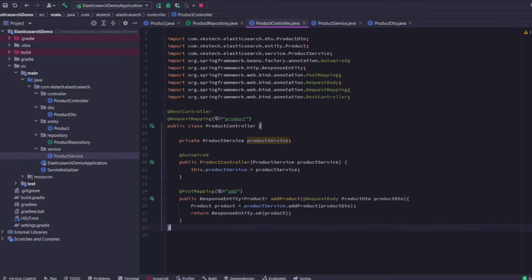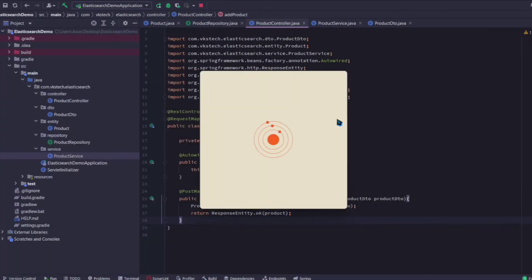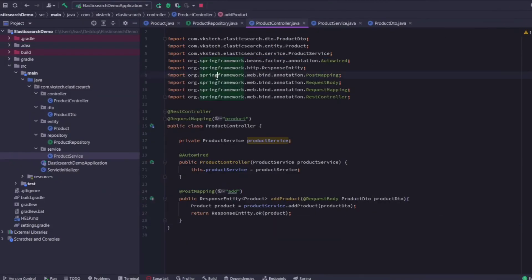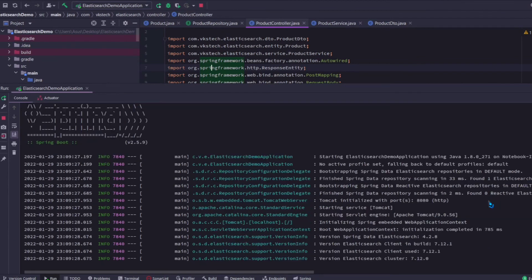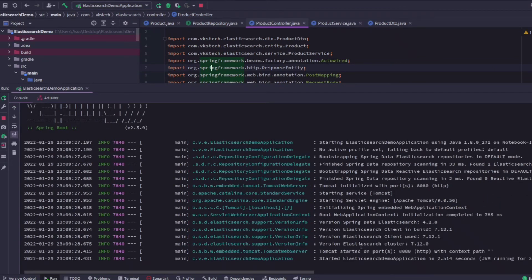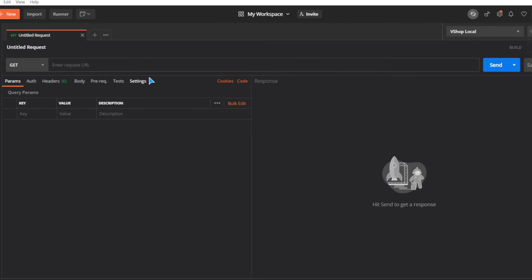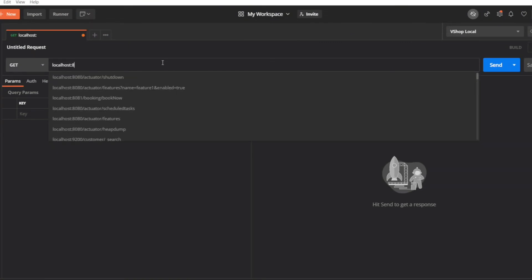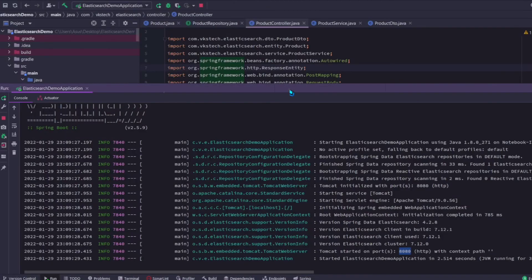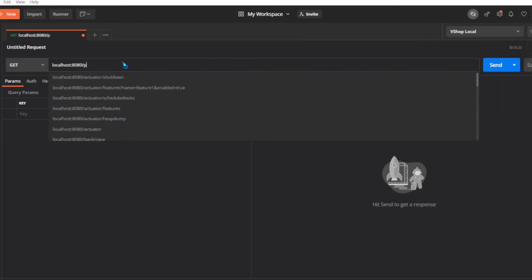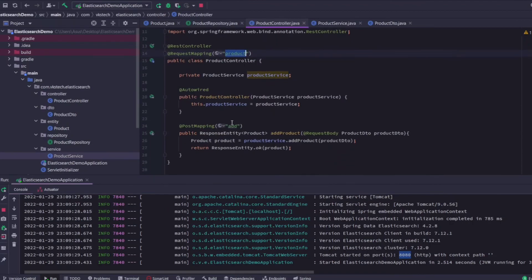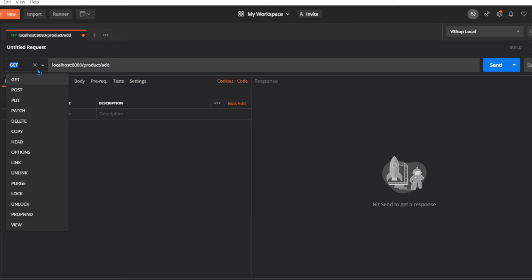With this our POST API is successfully created — now let's test it using Postman. Let's restart the application. Our application has started, so let's go to Postman and create a request. Since our application is running on port 8080, the URL will be localhost:8080. We have defined the controller endpoint as 'product', so we'll add /product, and in the PostMapping we defined 'add', so we'll add /add. The REST method will be POST.